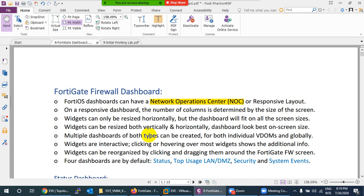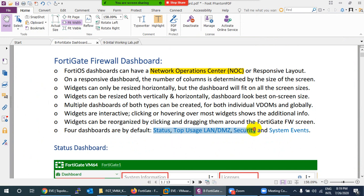When you first open the firewall, you will see this dashboard. The dashboard is divided into four categories: Status, Top Usage LAN/DMZ, Security, and System Events.